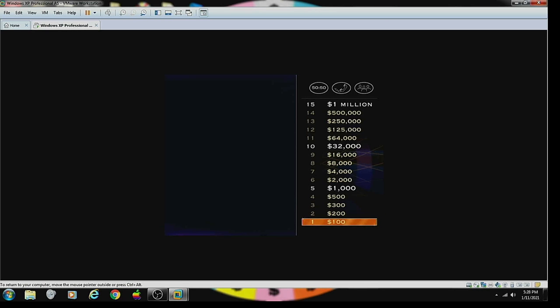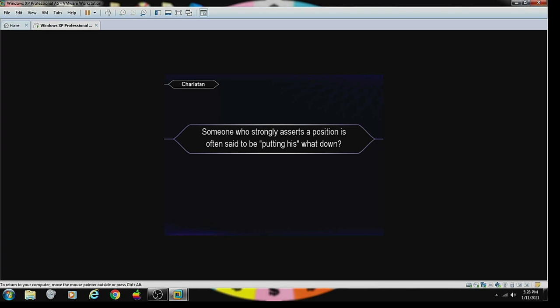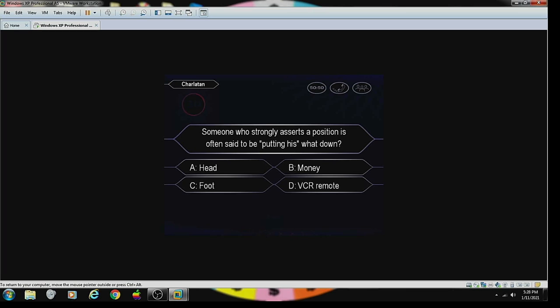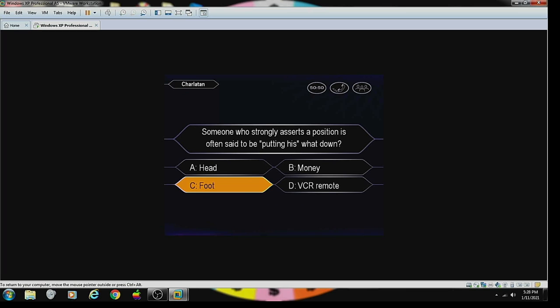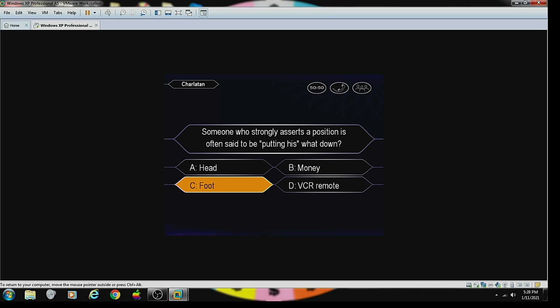Check out your first question. Someone who strongly starts in possession is not to be setting to be putting his what down. His foot, C. Is that your final answer? You want C. You're absolutely right.